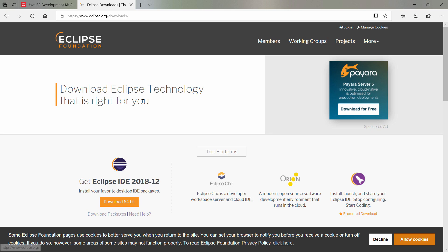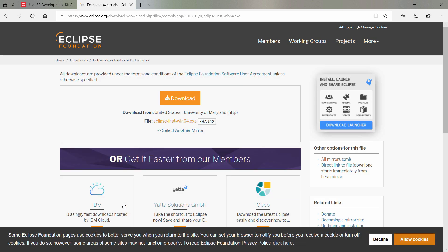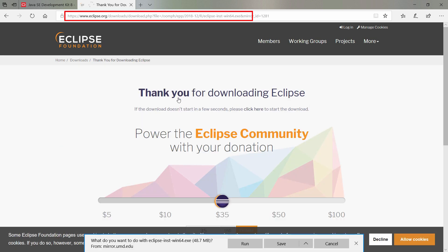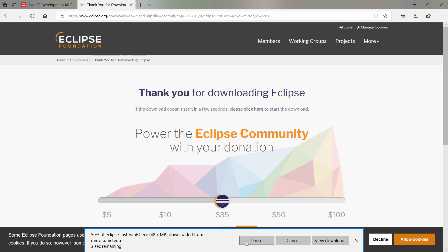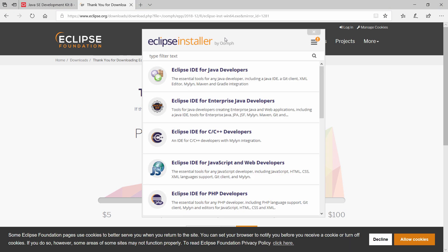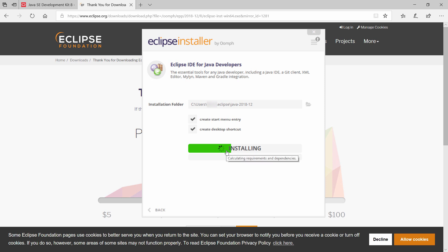We also need the Eclipse Development Environment to create our application. You can get that from this URL and it is completely free to use, just like Visual Studio Code and Visual Studio Community Edition. For the application that we'll create, you will need the Eclipse IDE for Java developers. The rest of the installation is very straightforward. I'll skip to when the installation is completed.